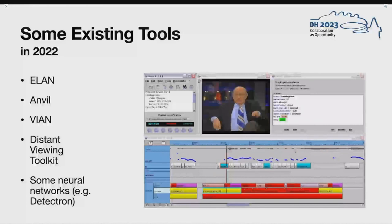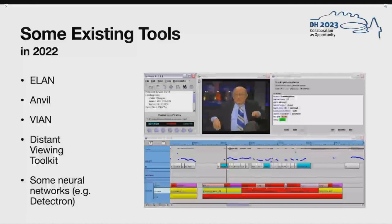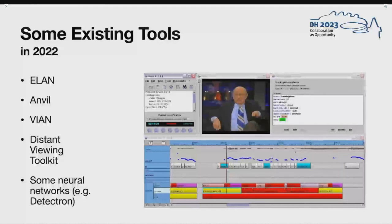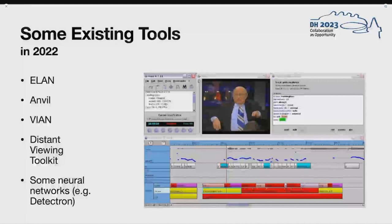Some of these tools, like Elan and Anvil, are focused on manual or semi-manual workflows. Advene and the Distant Viewing Toolkit, which is actually a library, not an application, have more focus on automated workflows. Therefore, the latter are most similar to our work, as they also aim to give users options to automatically extract features.